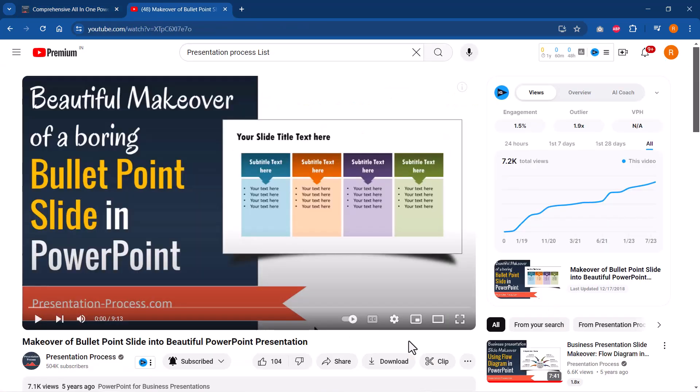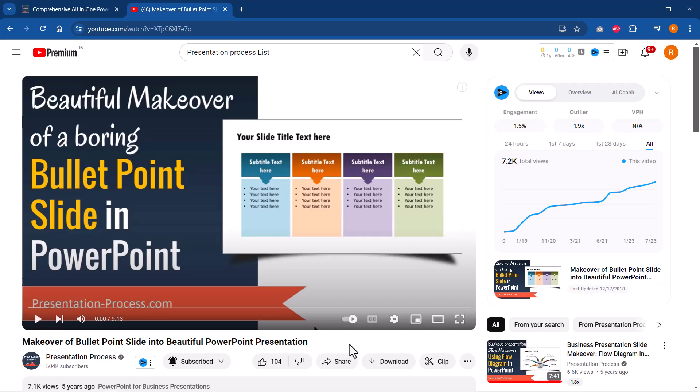If you are interested in presenting your list in a very creative way, then I've created this video for you called makeover of bullet point slide into beautiful PowerPoint presentation. This will be the right video to watch right after watching this tutorial. I will leave a link to this tutorial right now on your screen. You can click on the link and watch that video next.